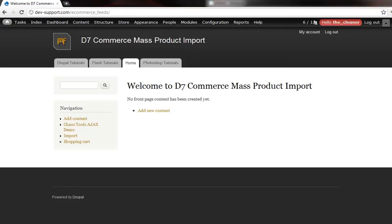Hey folks, Dono here with MasterFlash.net, getting ready to show you a piece of the Drupal 7 Commerce mass product import tutorial.